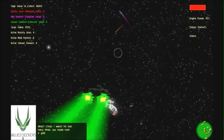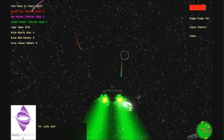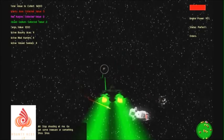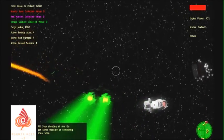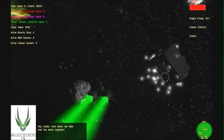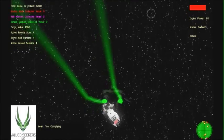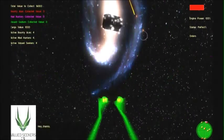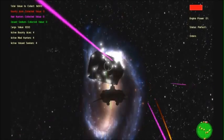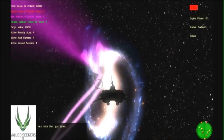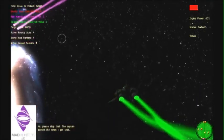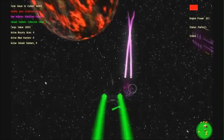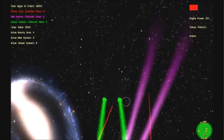I'll teach you to shoot at me, you inexperienced maggot! What?! Come on, I wasn't hit that many times, you stupid hunk of junk! Freaky shot! Stop shooting at me. Get some treasure or something. Shoot! Shoot! Hey, buddy. How about we take that foe down together? Yeah, fine. Complying. Hey! Thanks! No, please stop that. Captain doesn't like it when I get shot.